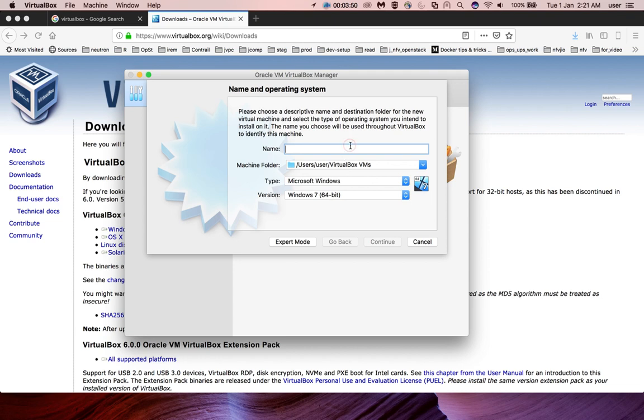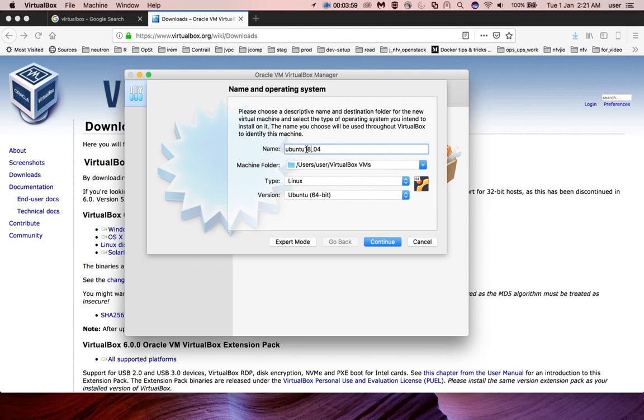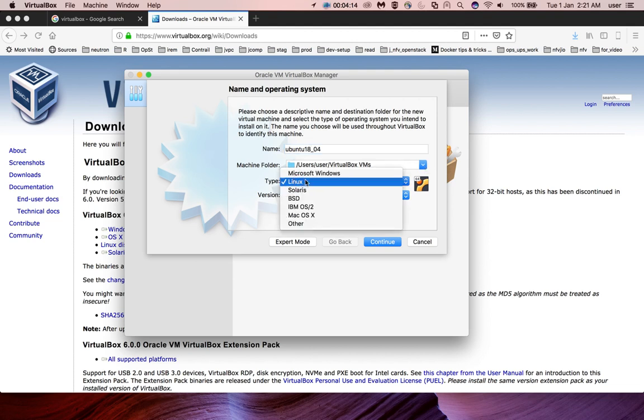Enter the name for your virtual machine, for example Ubuntu 18.04. This is the path where we store VirtualBox VM files. If you want to change it, you can change it here. Then select the OS type.